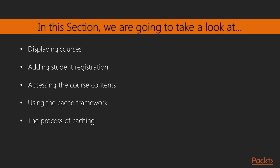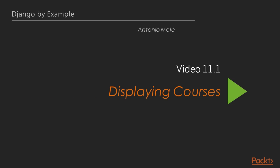We'll also show how to access the course contents and render different types of content. Lastly, we'll use the cache framework and look into the process of caching. Now we move on to the first video of this section that deals with displaying courses.